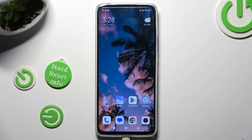Hi! In front of me is Redmi 12 and today I would like to show you how you can add emergency numbers on this device.